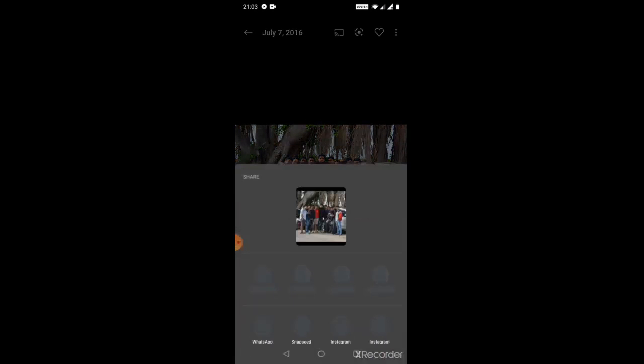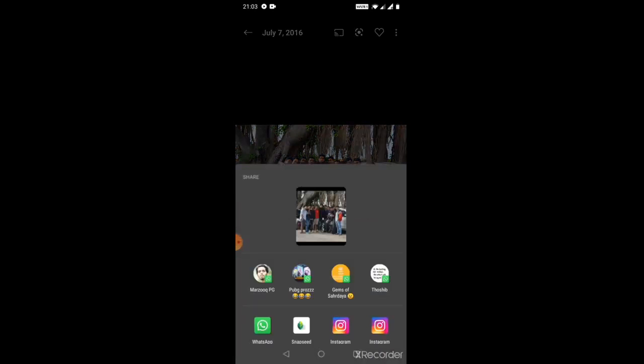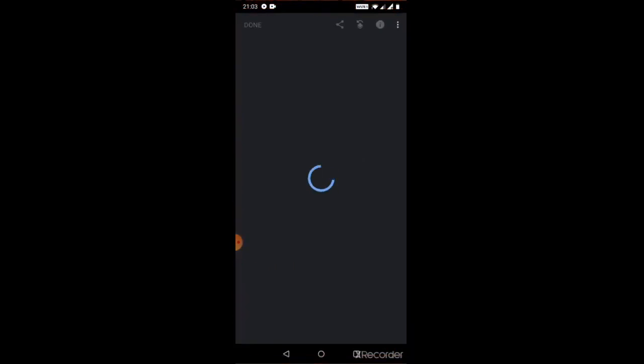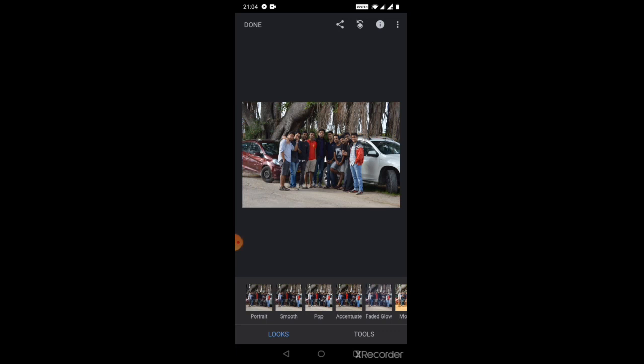I'm gonna click on share, so there's an option called Snapseed. First of all you will get options like what looks, what primary modification that you have to do for this photo. So we have portrait mode. The portrait mode works only if there is only one face on this particular photo, but here we have multiple faces, so better you don't select this particular option.